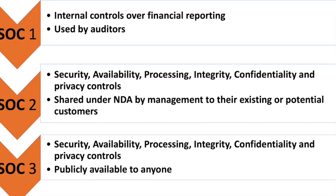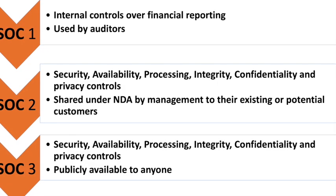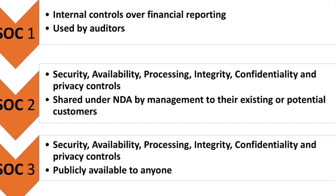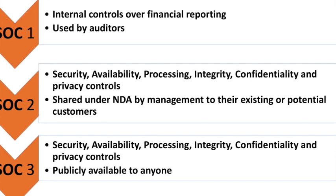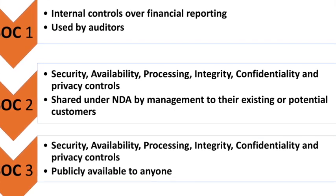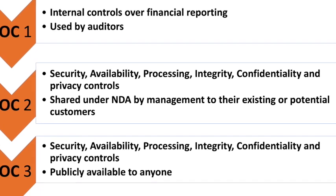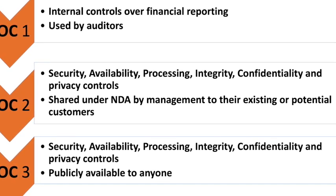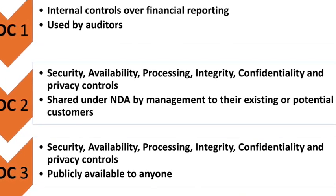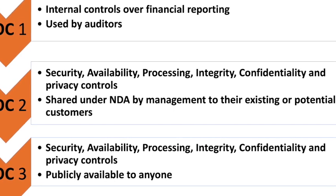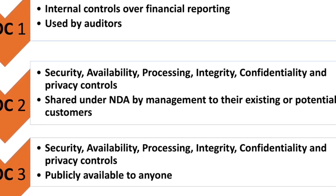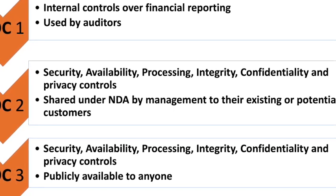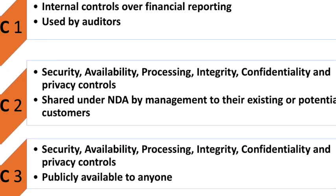So now let's see the purpose and usage of SOC 1, SOC 2 and SOC 3 reports. SOC 1 internal controls over financial reporting used by auditors. SOC 2 security, availability, integrity, confidentiality, and privacy controls are audited shared under NDA by management to their existing or potential customers.